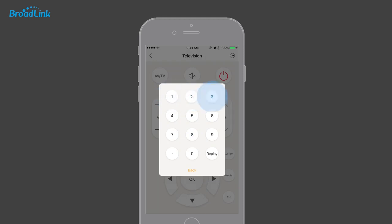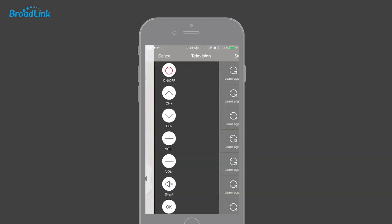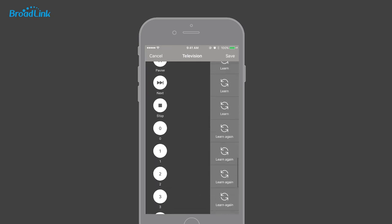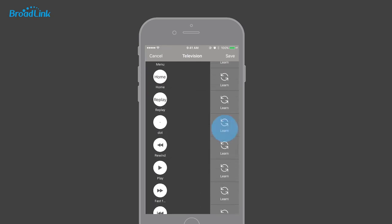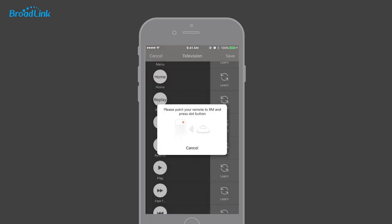If there is any button not associated with a command, the app will prompt you to learn that button. You can choose 'Learn' from the function menu and find the button for manual learning.